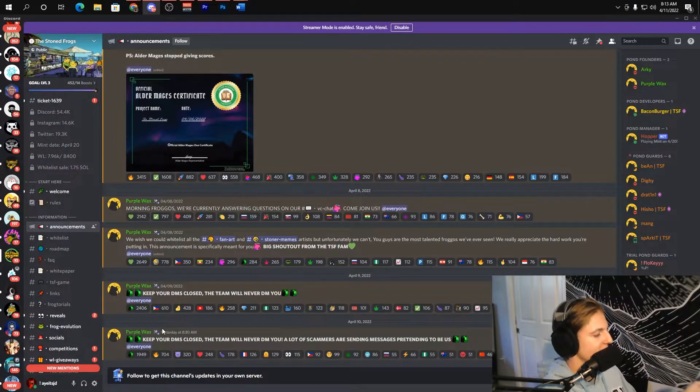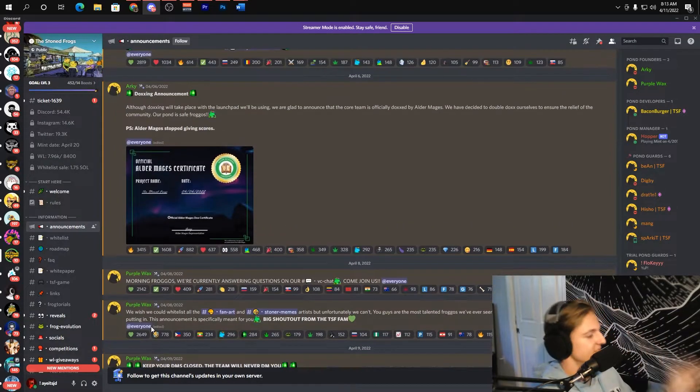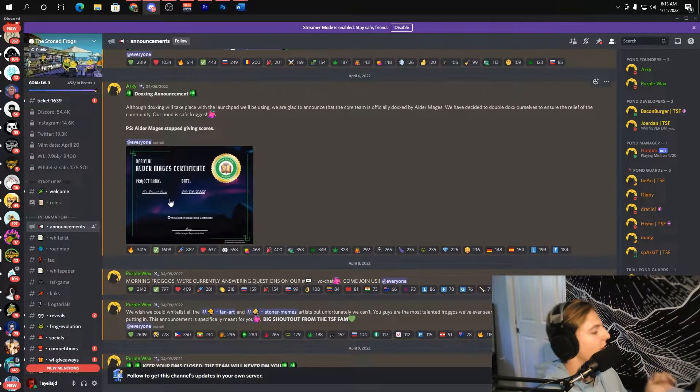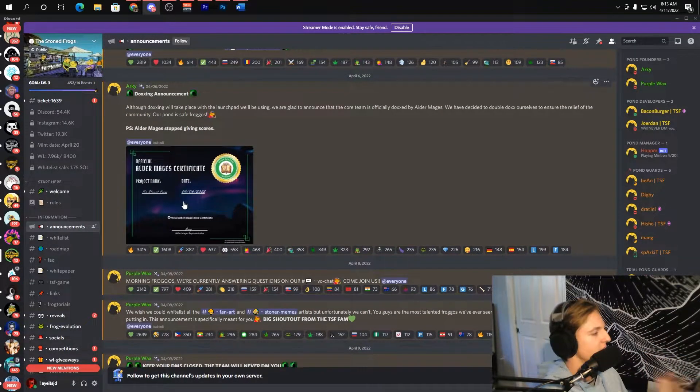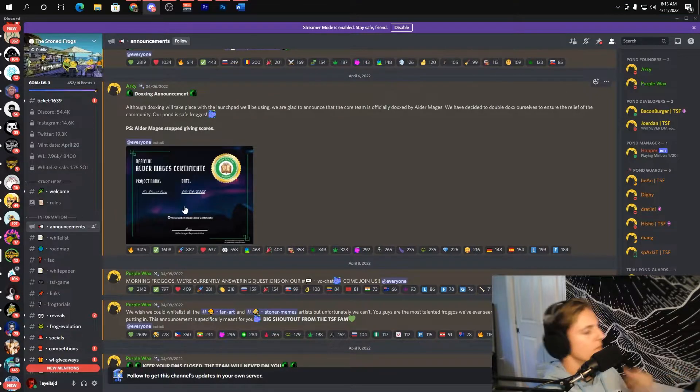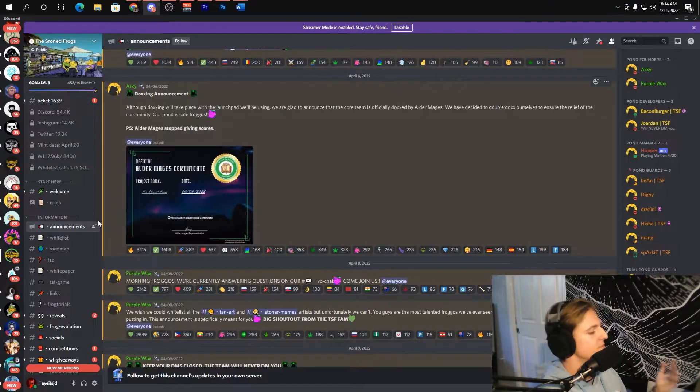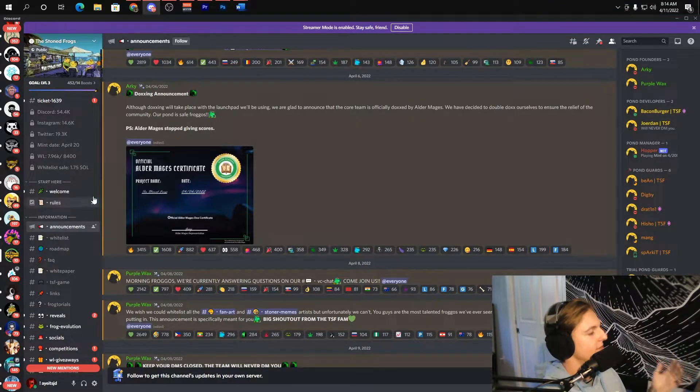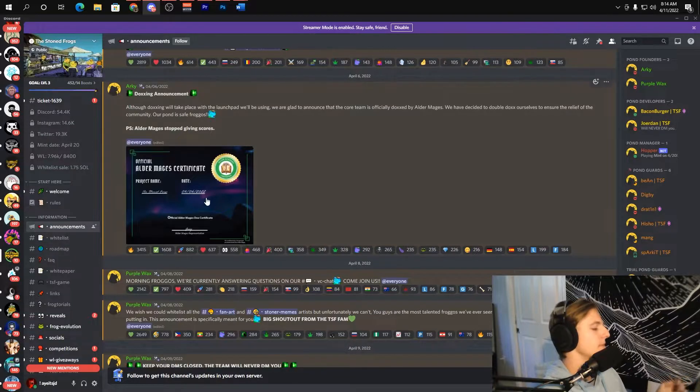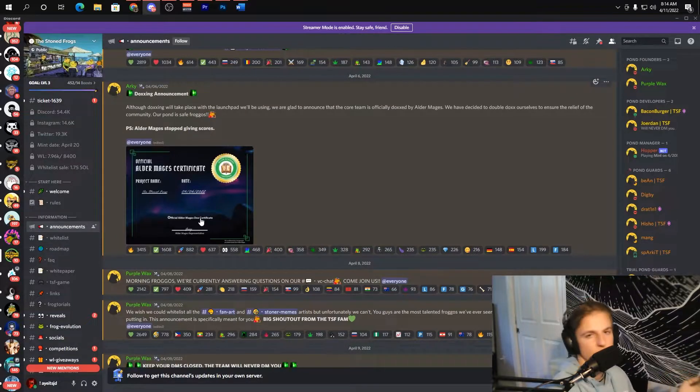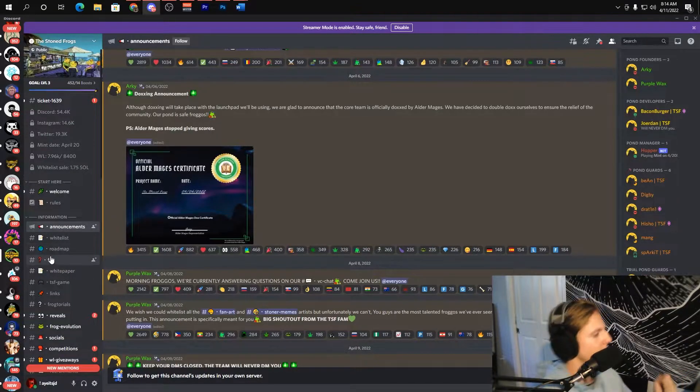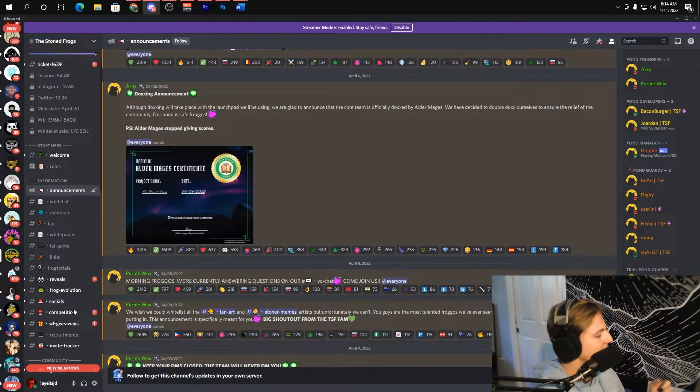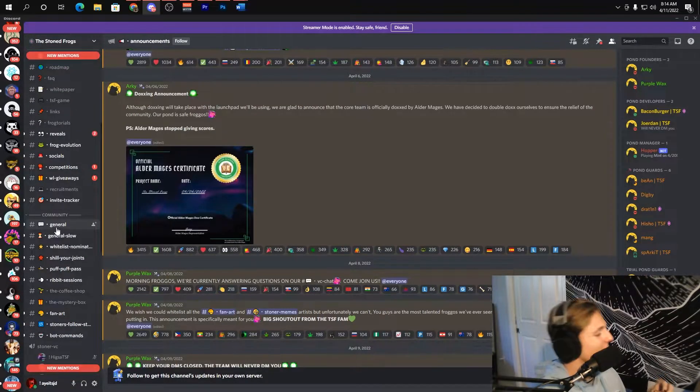Each announcement gets like 2,000 plus reactions, every single one, which is insane. They also got the certification for docs which is amazing. Obviously these projects, you have to have doxing, so that just gives more reassurance that they're not going to rug you of your money.